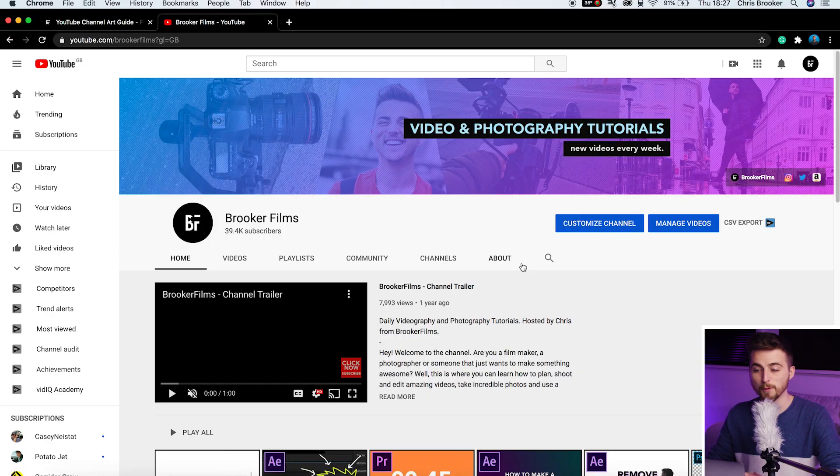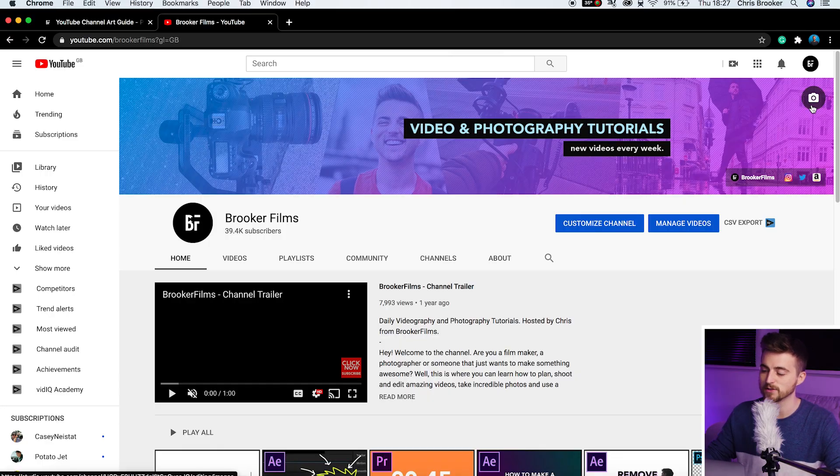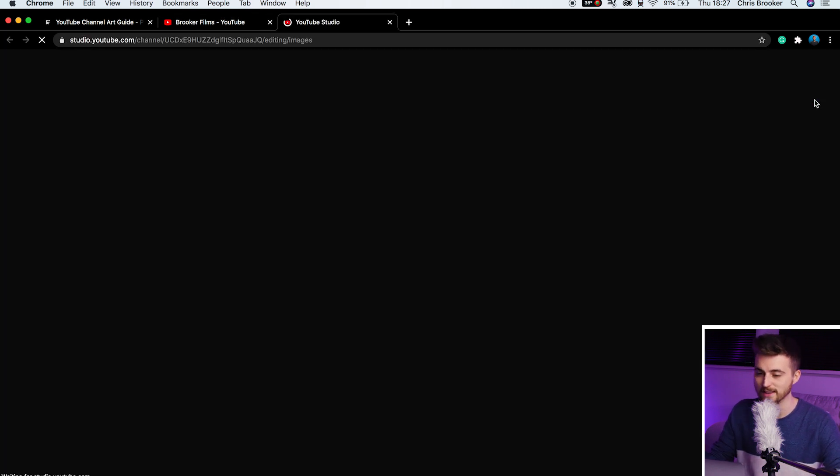So all that's left to do now is to go onto YouTube, go onto your channel. Then from here, you want to hover over your current channel art and you'll see this camera in a little circle icon appear in the top right. Select that. That will take you to a new page in the YouTube studio. And this is where you can go ahead and upload that JPEG image that we just created in Photoshop.